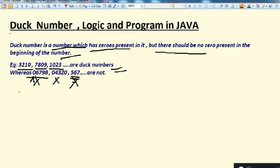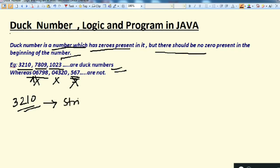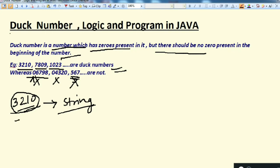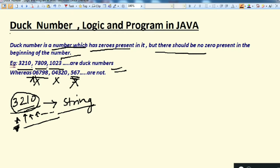Our approach to write the program for a Duff number is: we will take any number as input and convert it into a string. After converting to string, we will check whether each position is having a zero. If we find a zero, that could indicate a Duff number, but we will also check that the first position should not be zero.